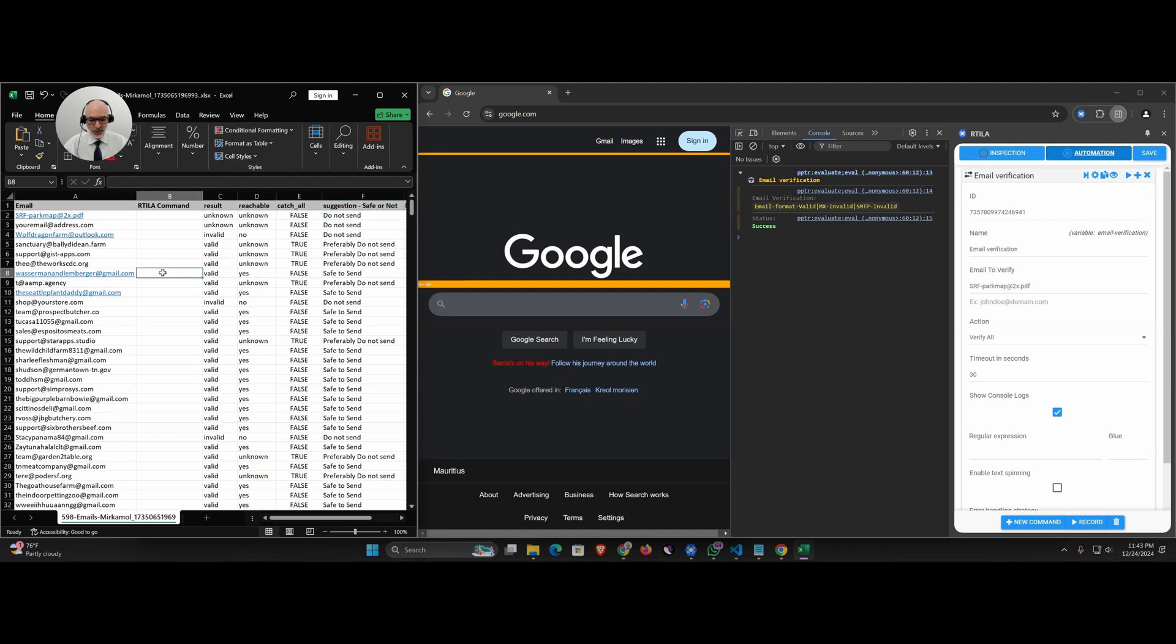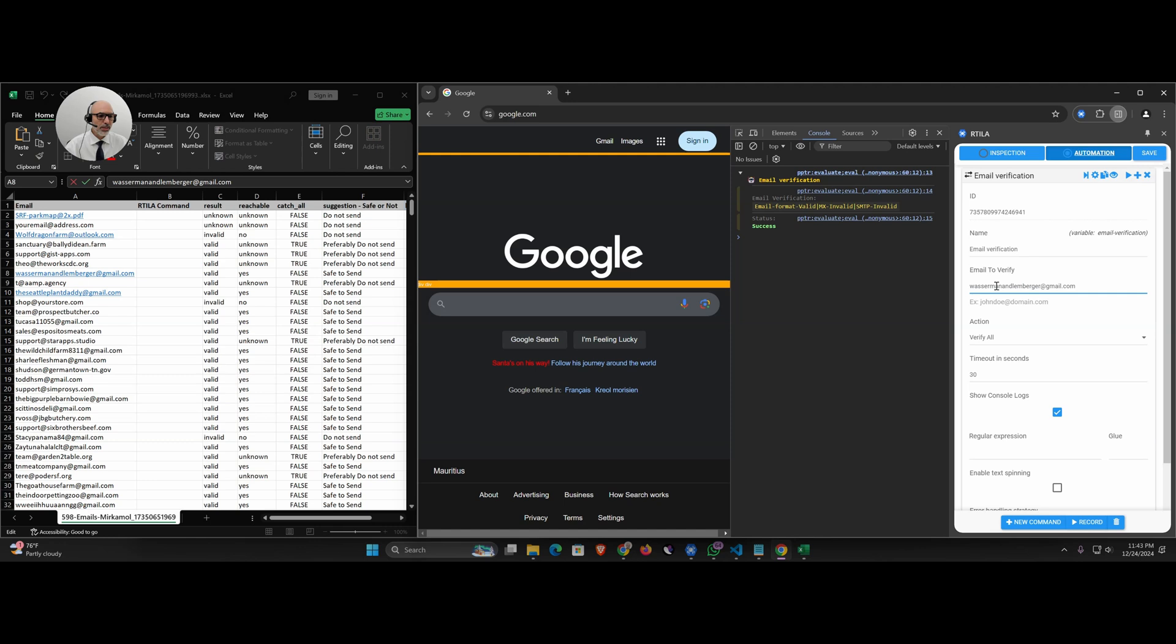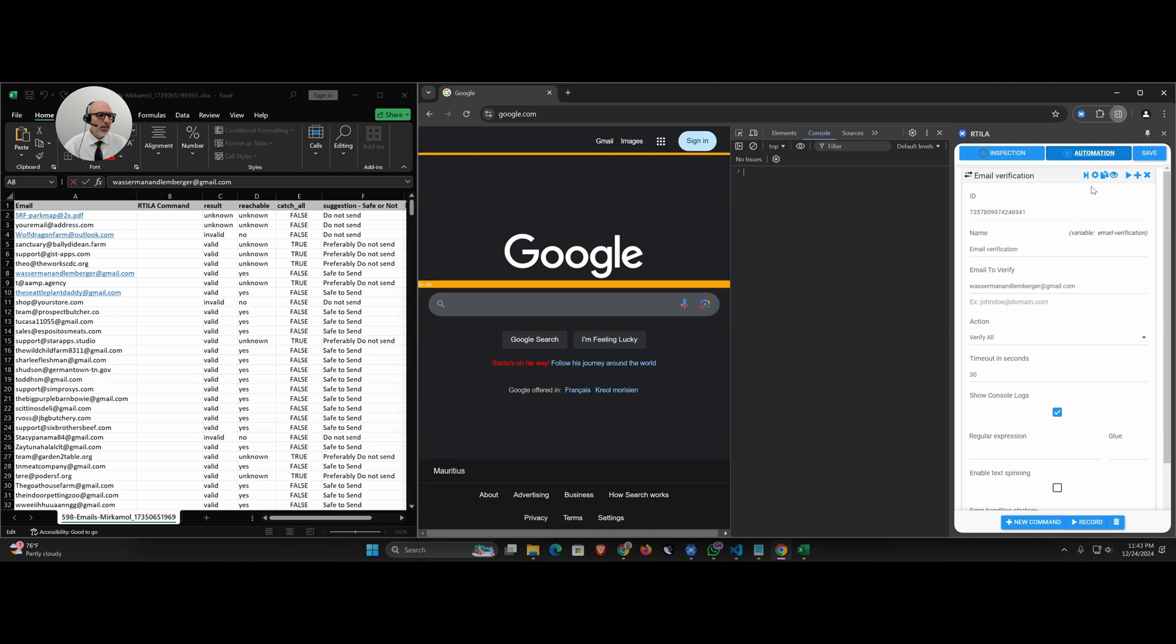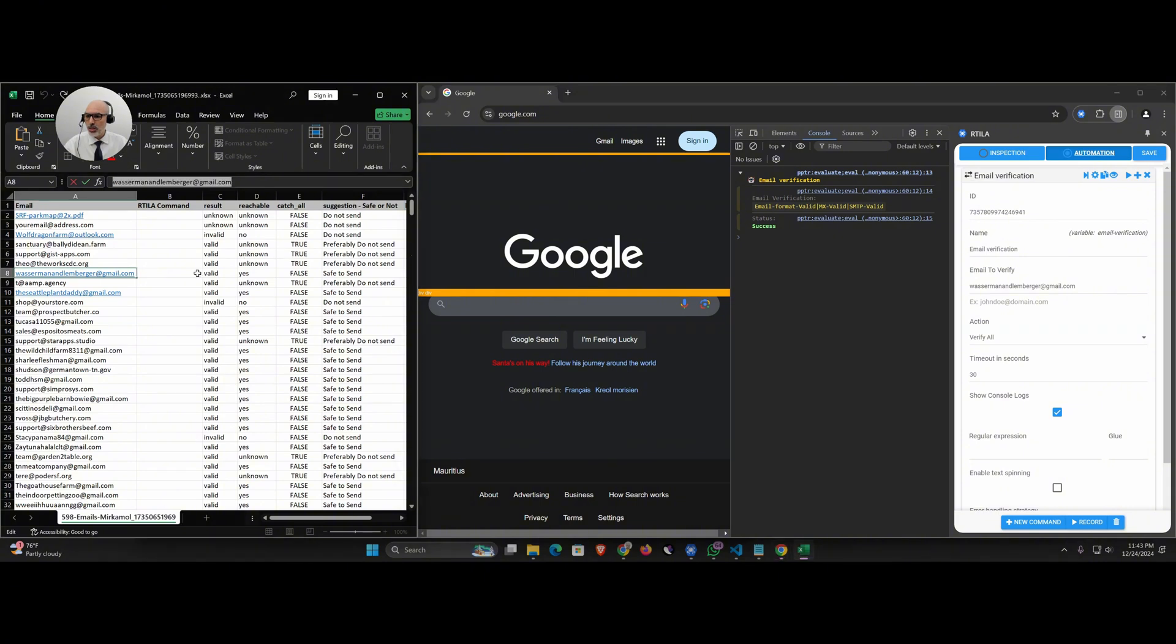If I take this email, let's see if we are able to get the same results with our command. I put the email here and then I do ctrl L to clear the console. Let's run this again. Here you go: email format is valid, MX is valid, SMTP is valid. This is a good email that you can send emailing to. So we are matching 100% here.